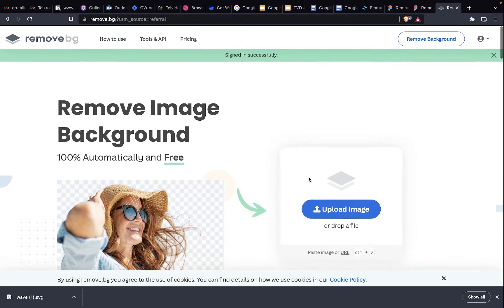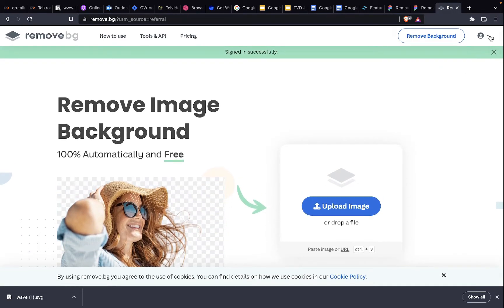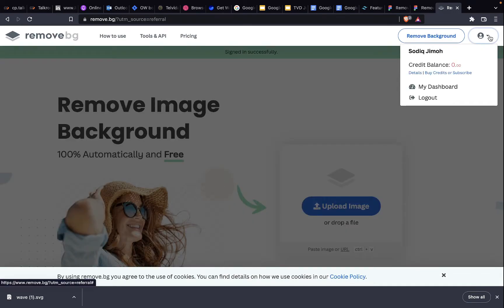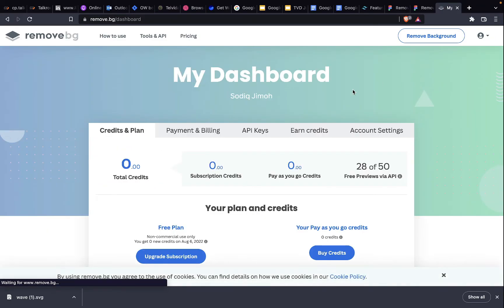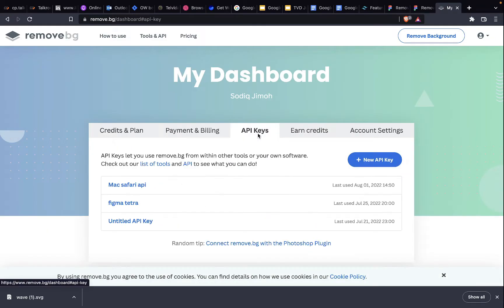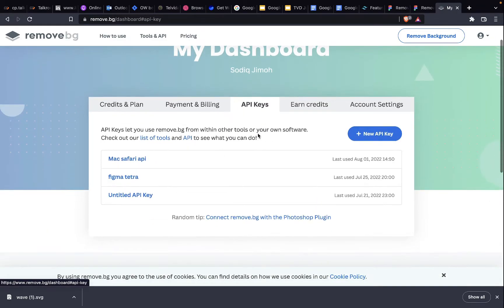Then I come here to this profile avatar. I come to my dashboard. Then you see API keys. I have a number of API keys.